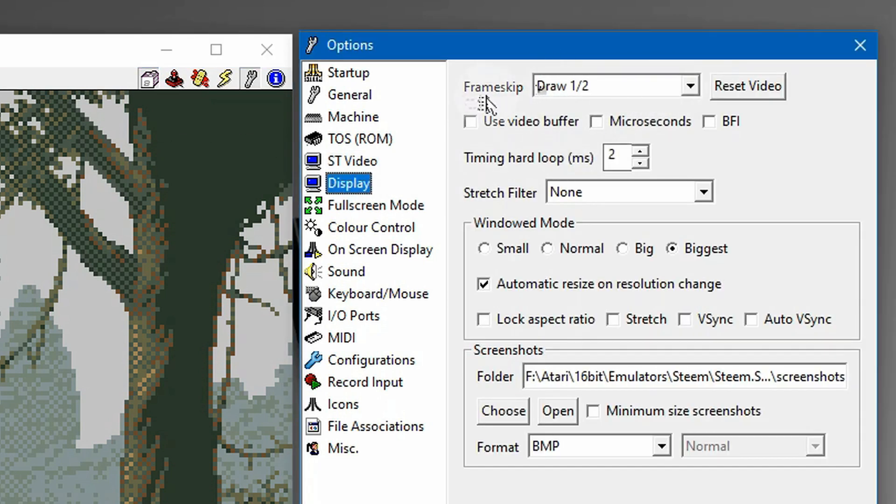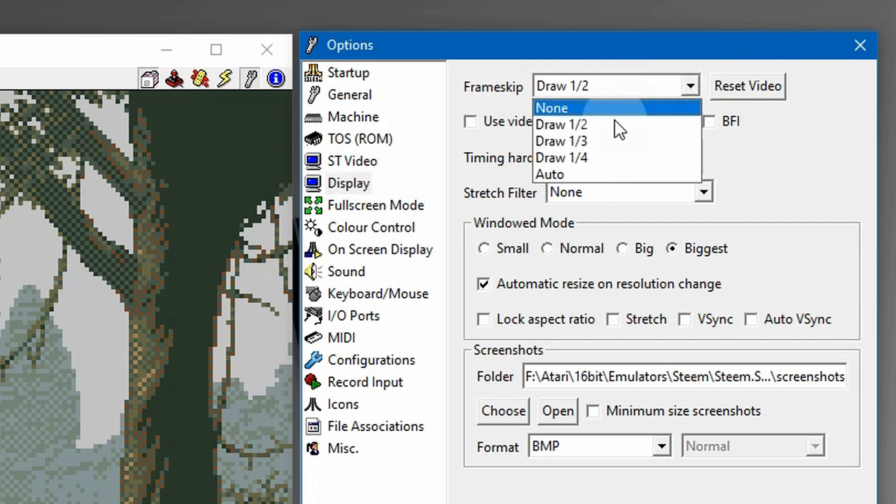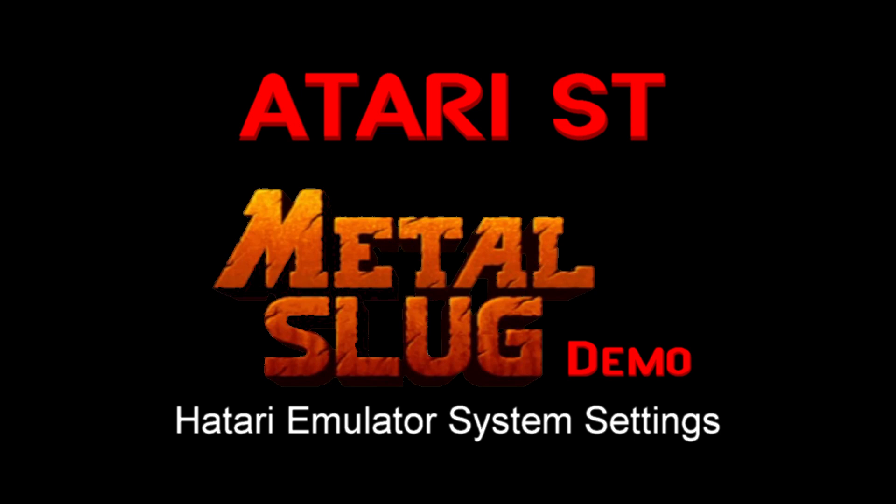So I went here to display and selected 1 out of 2 to make sure it ran fine. Now you may have to play with your system a little bit to get it to work correctly, but it seemed like 1 out of every 2 is just fine.